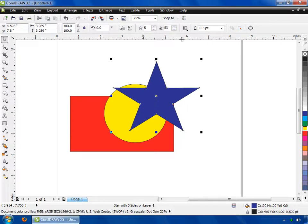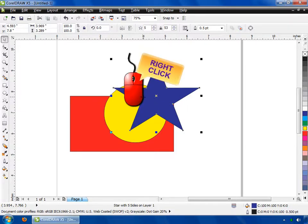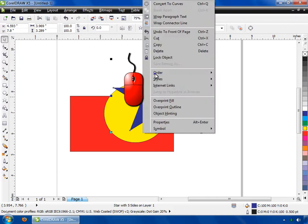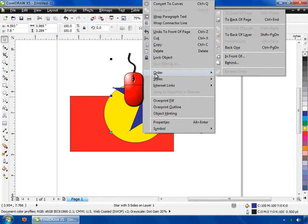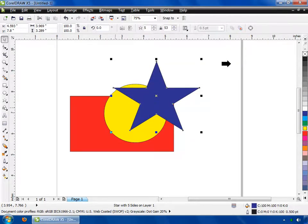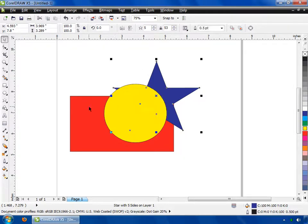Now let's discuss about the Behind option. Right-click your mouse button on the object and select Order, then click on the Behind option. After that, click on any shape which you want to see in front — I am clicking on ellipse. Now you can see ellipse is above and star is behind the ellipse.